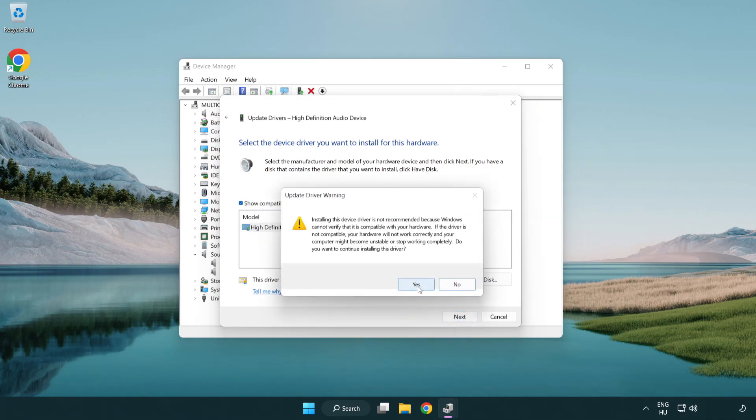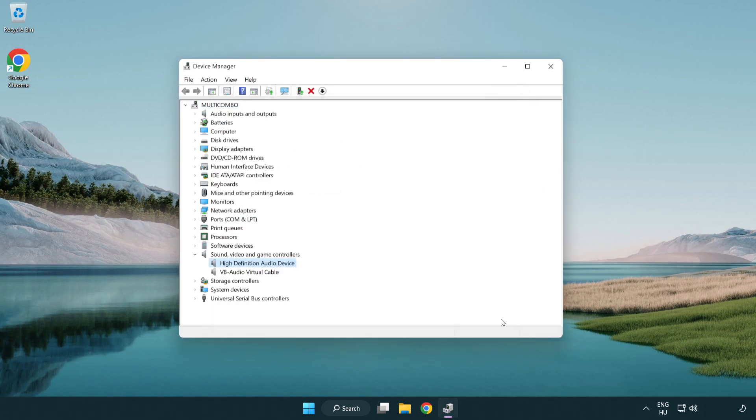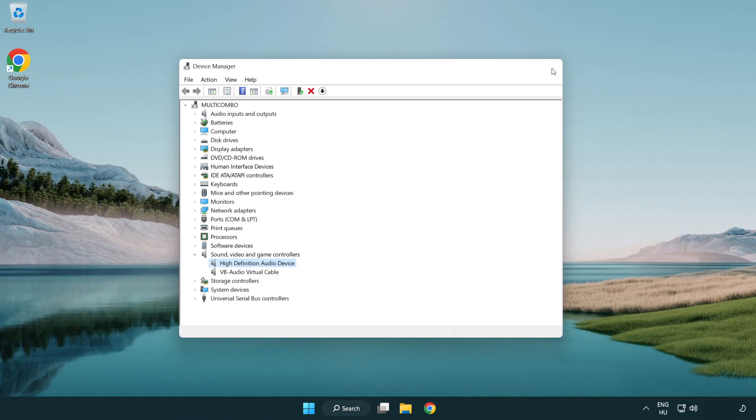Click next. Click yes. Click close. Close window and restart your PC.